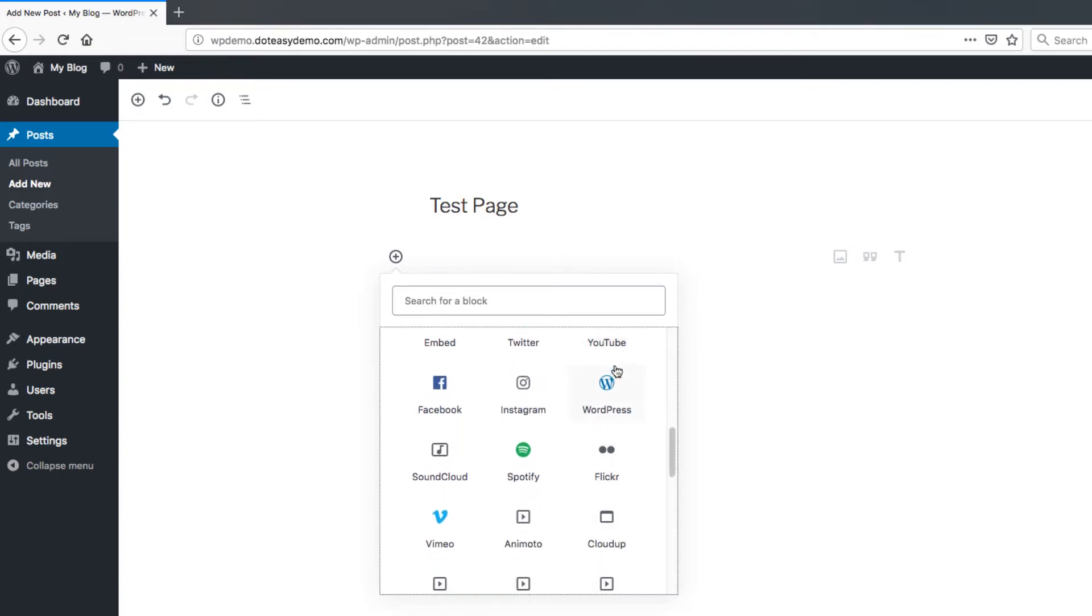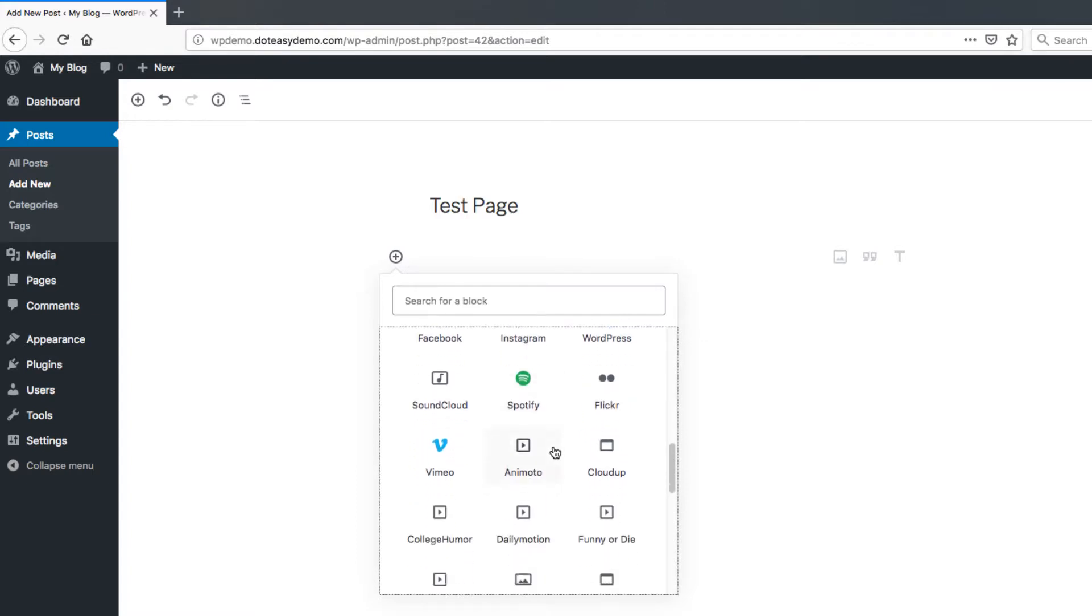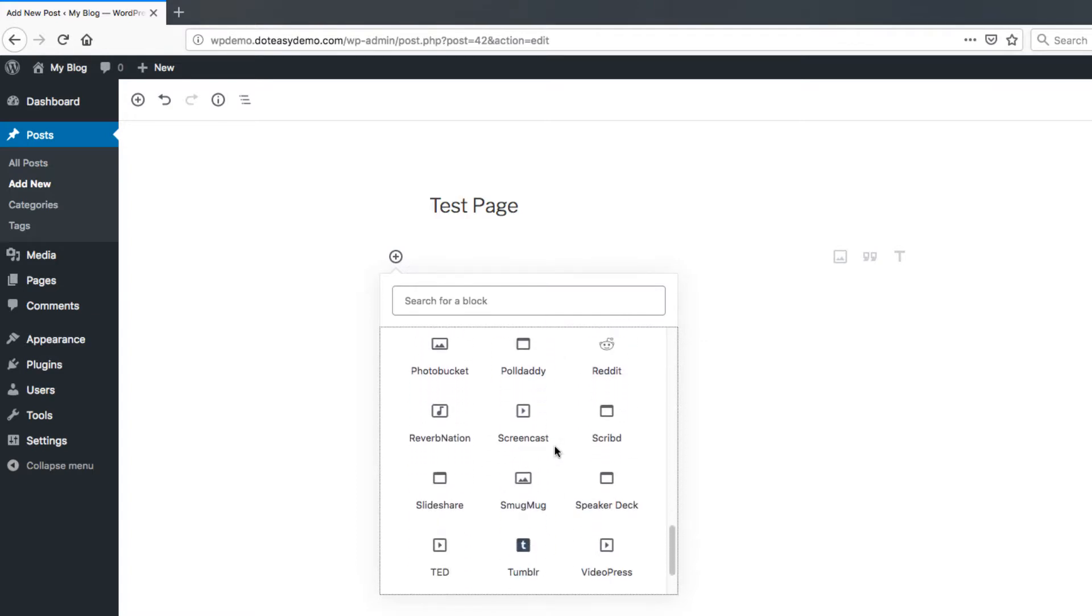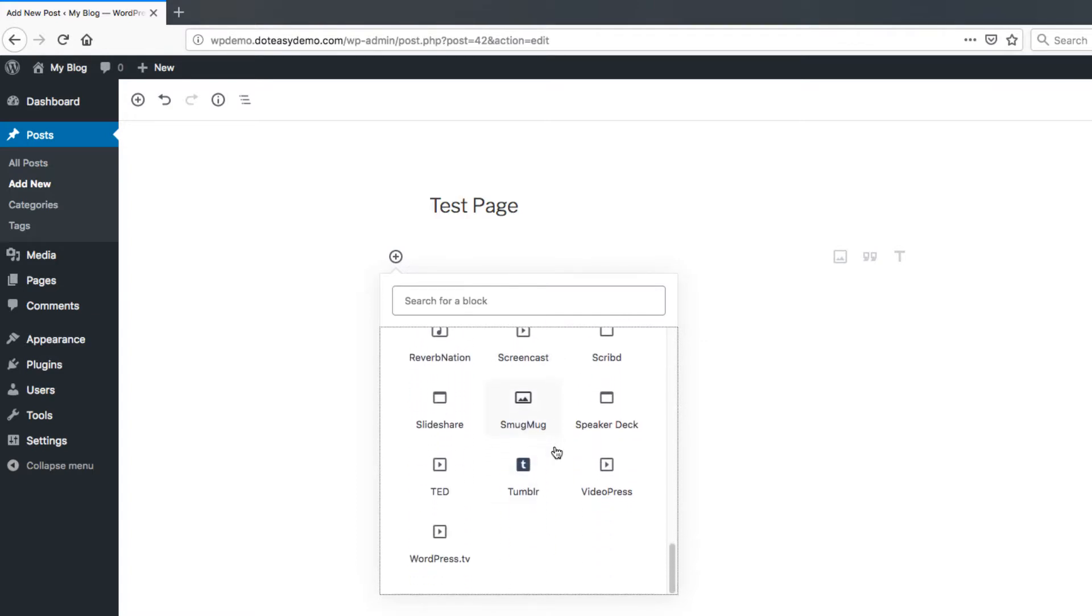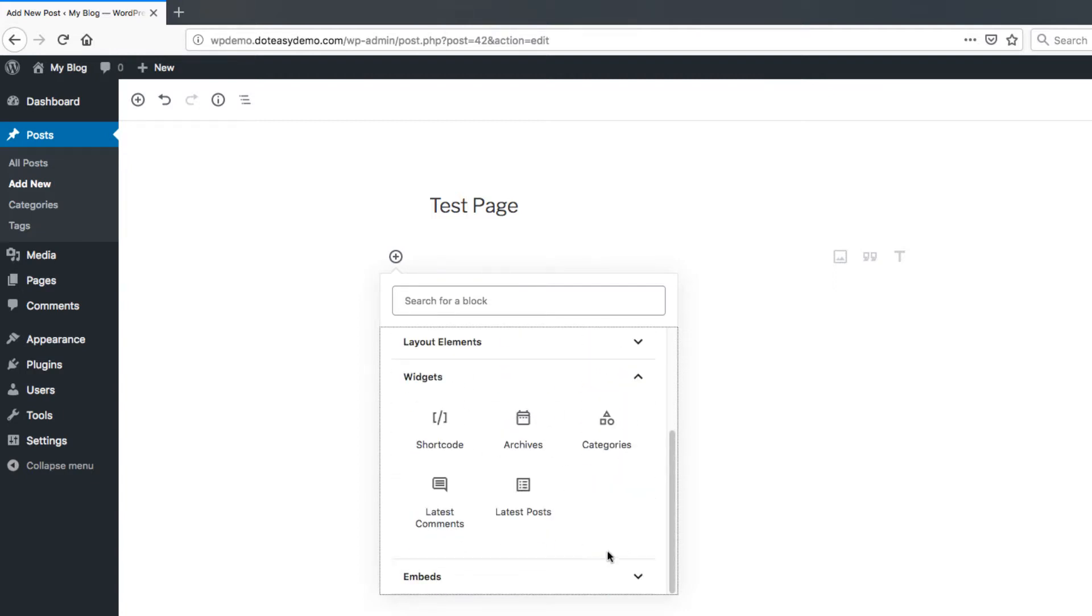The embeds will also do that as well. These are just some of the standard ones like YouTube, things from WordPress, Spotify. So there's a whole bunch of different ones here. So these are your third-party services like things you're linking to somewhere else. So you can use the blocks here for that.